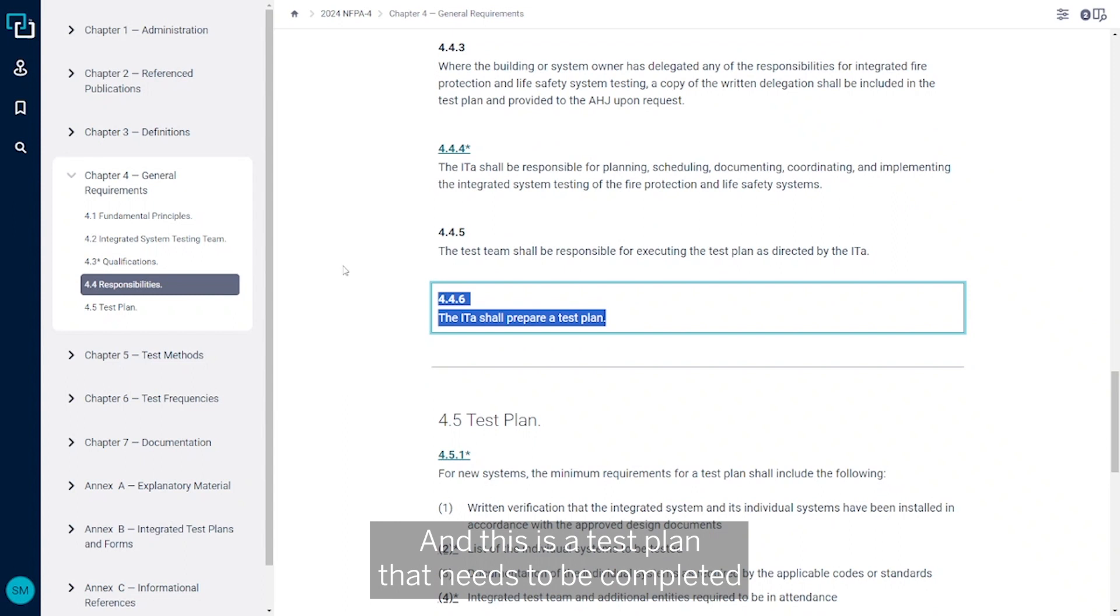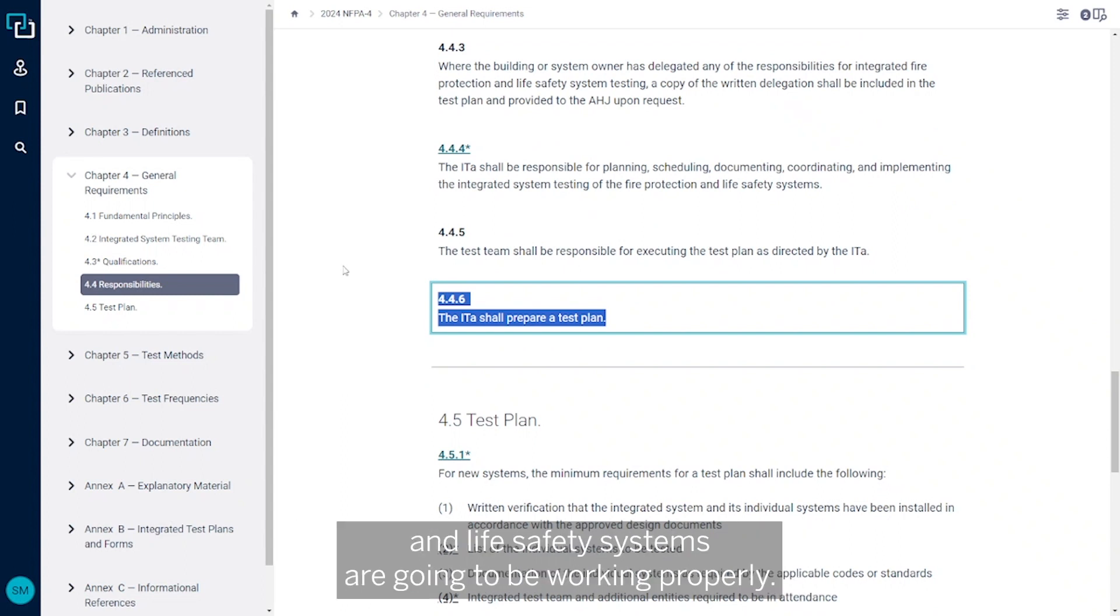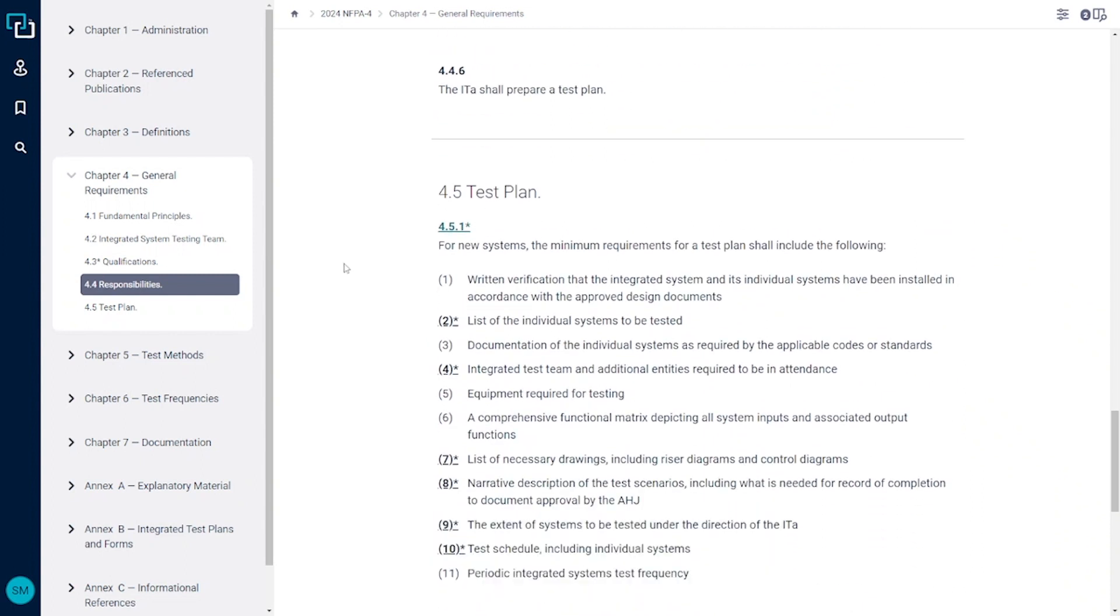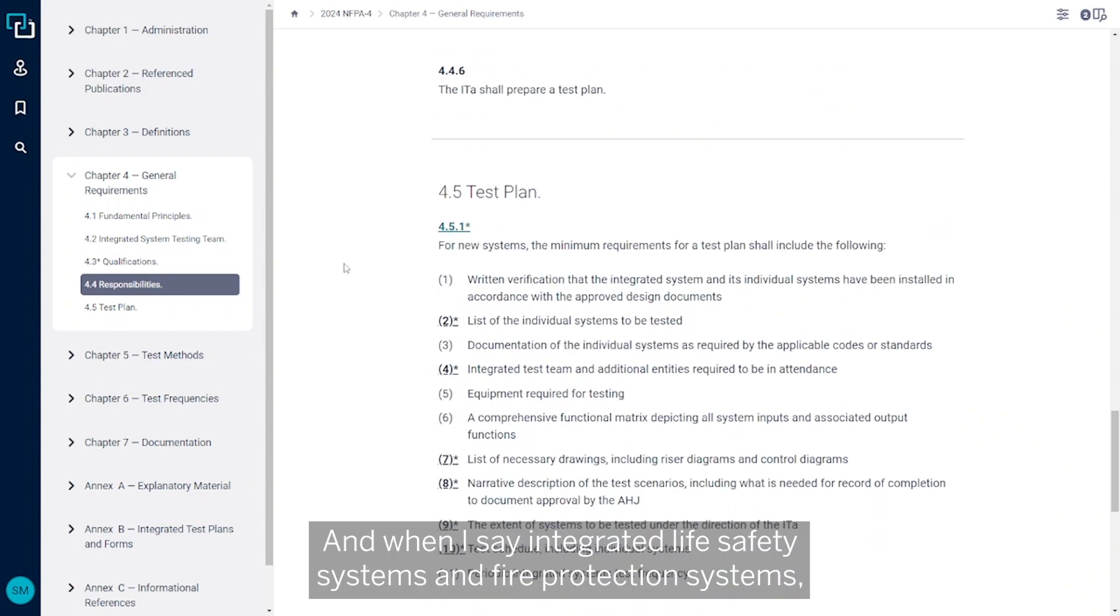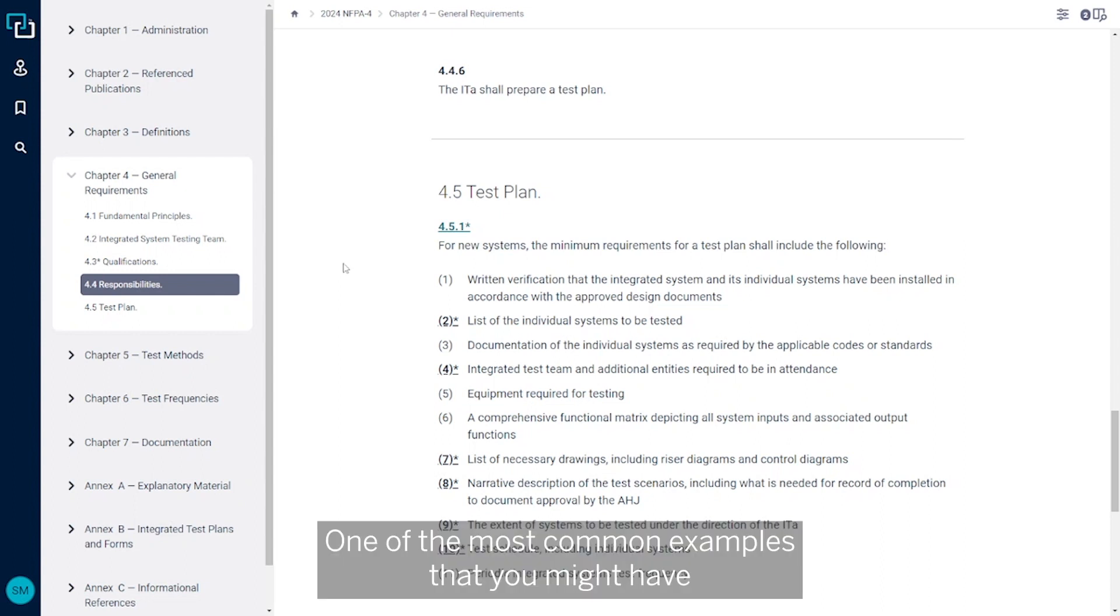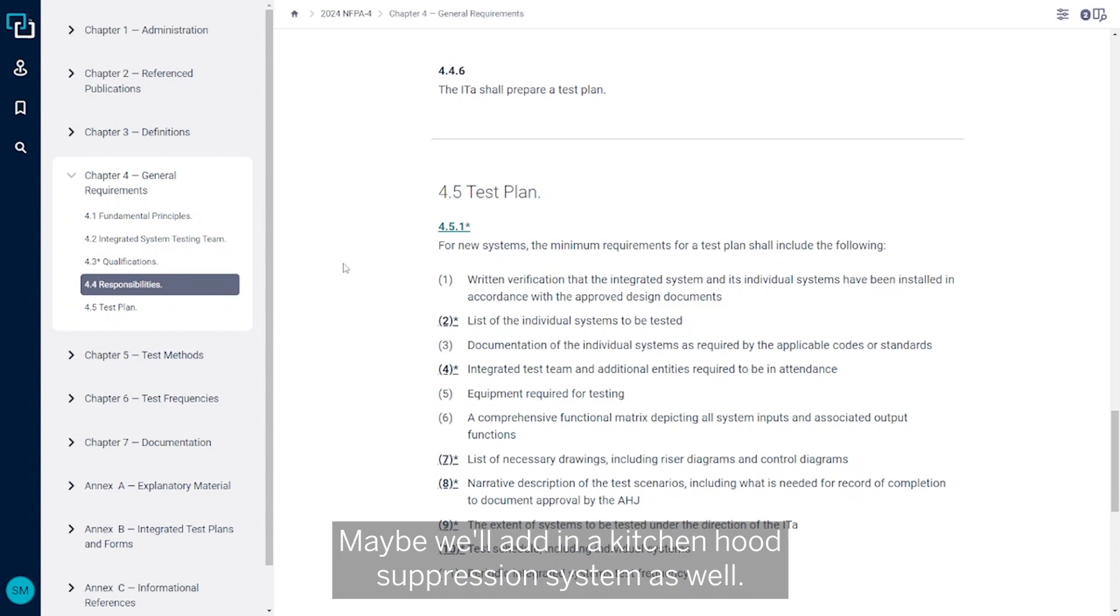So what is the test plan that we're talking about? This is a test plan that needs to be completed to make sure that all of our integrated fire protection and life safety systems are going to be working properly. When I say integrated life safety systems and fire protection systems, one of the most common examples that you might have would be the fire alarm system and the elevator. Maybe we'll add in a kitchen hood suppression system as well.